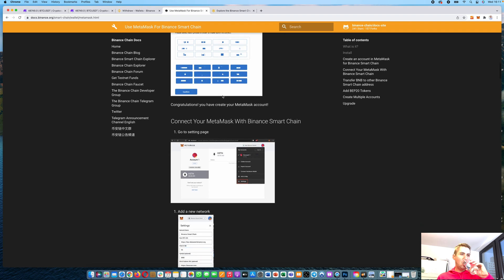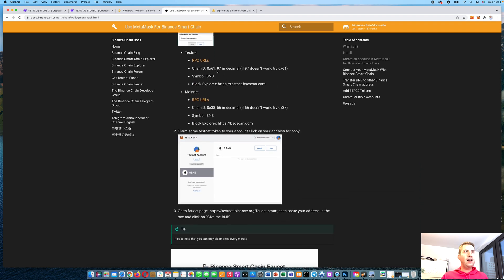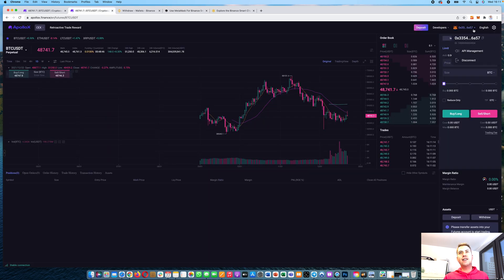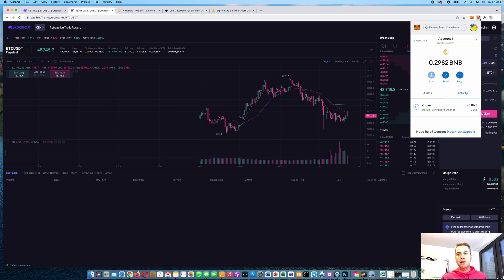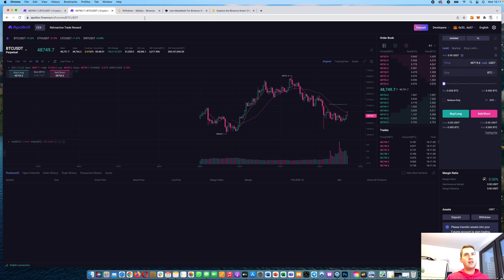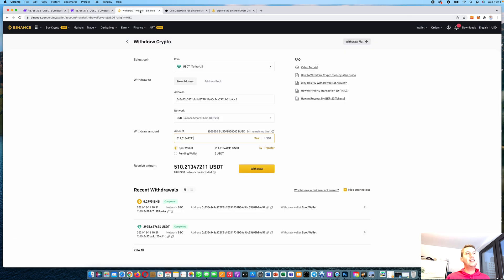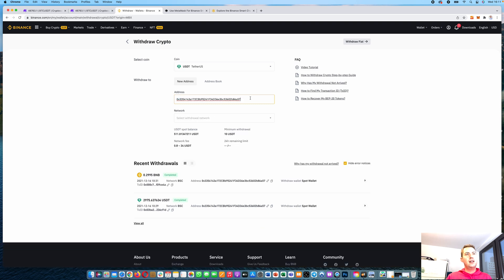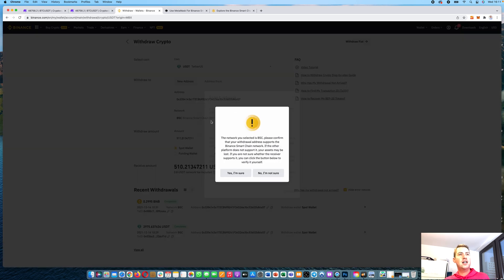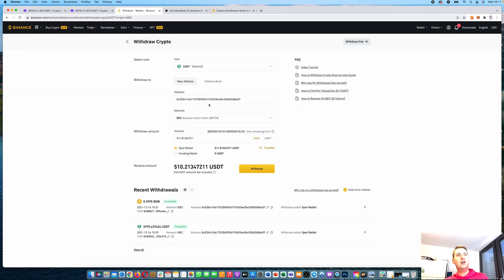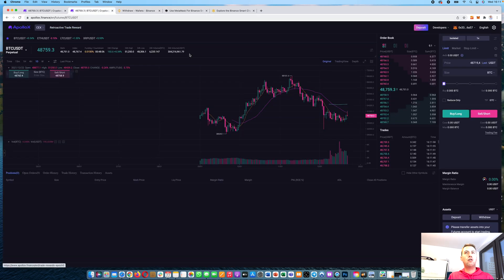It's fairly easy once you've done that setup and can trade on the decentralized exchange. Since everything is based on the Binance Smart Chain, you need some BNB in your account to pay for network fees, and you need USDT in your wallet. To fund it, go to your MetaMask, copy your address, and send USDT via Binance Smart Chain to your MetaMask wallet. Then you can use it to trade on the Apollo X decentralized exchange.